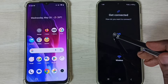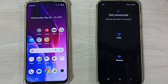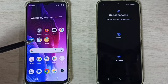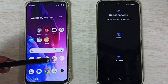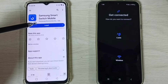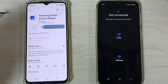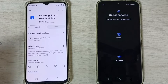Then tap on Cable. Before doing that, let me go to the Realme phone, open the Play Store, and install the Samsung Smart Switch Mobile app. We have to install this Samsung Smart Switch Mobile app on both phones.